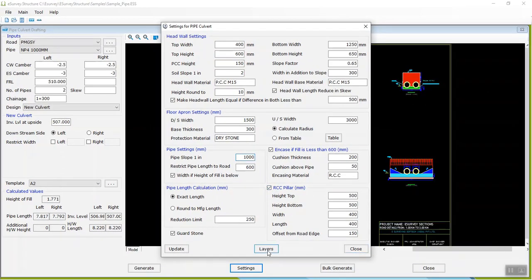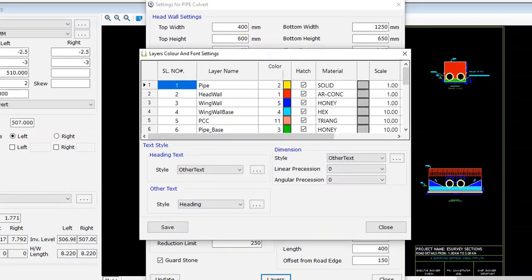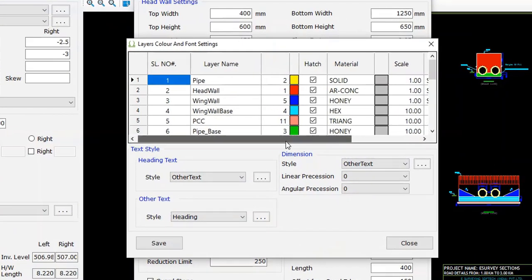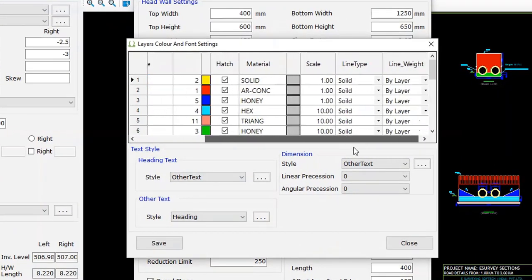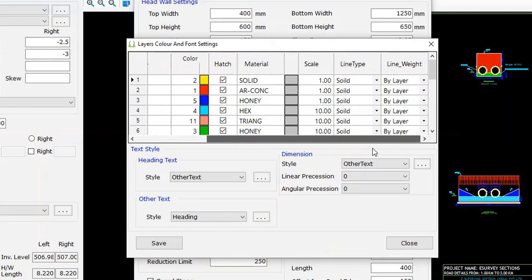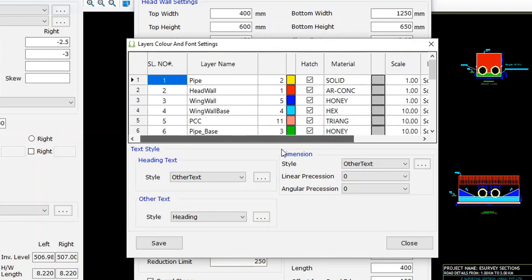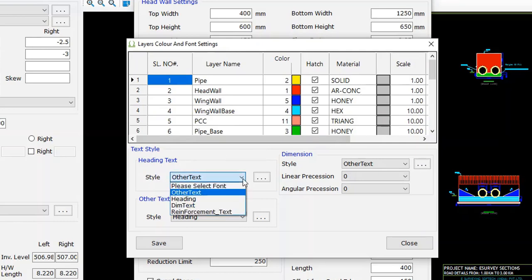By clicking on the layer button in the settings window, you can change the color, layer name, hatch pattern, hatch scale, and other properties related to layers of the generated drawing, as well as other factors like font styles and dimension properties.